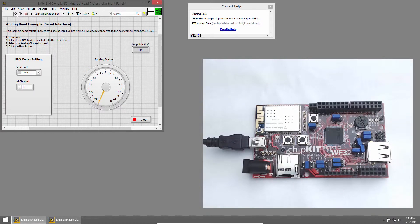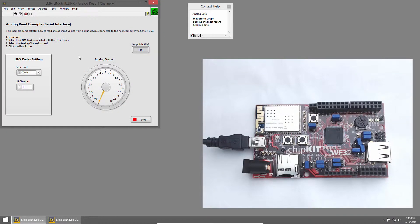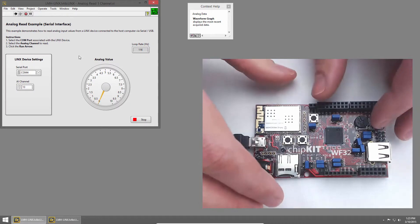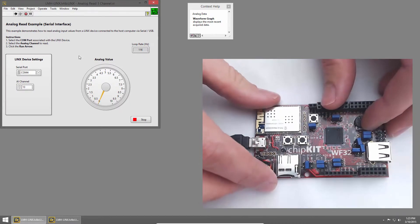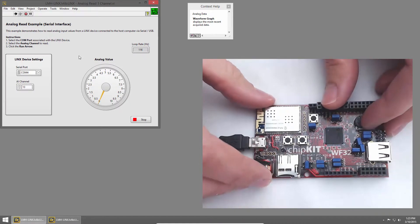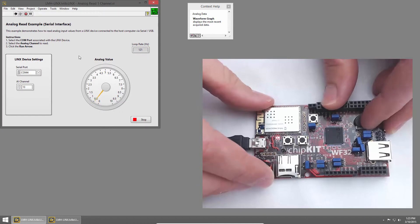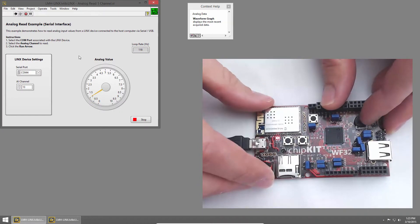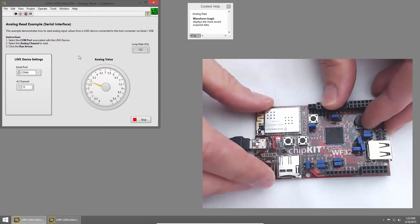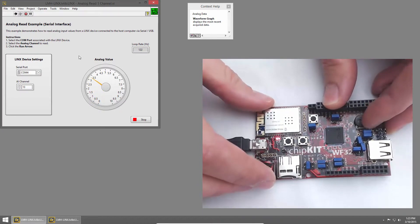I'll click the Run button, and once LabVIEW establishes a connection to the chip kit, you can see rotating the potentiometer will rotate the needle on the gauge from 0 to 3.3.